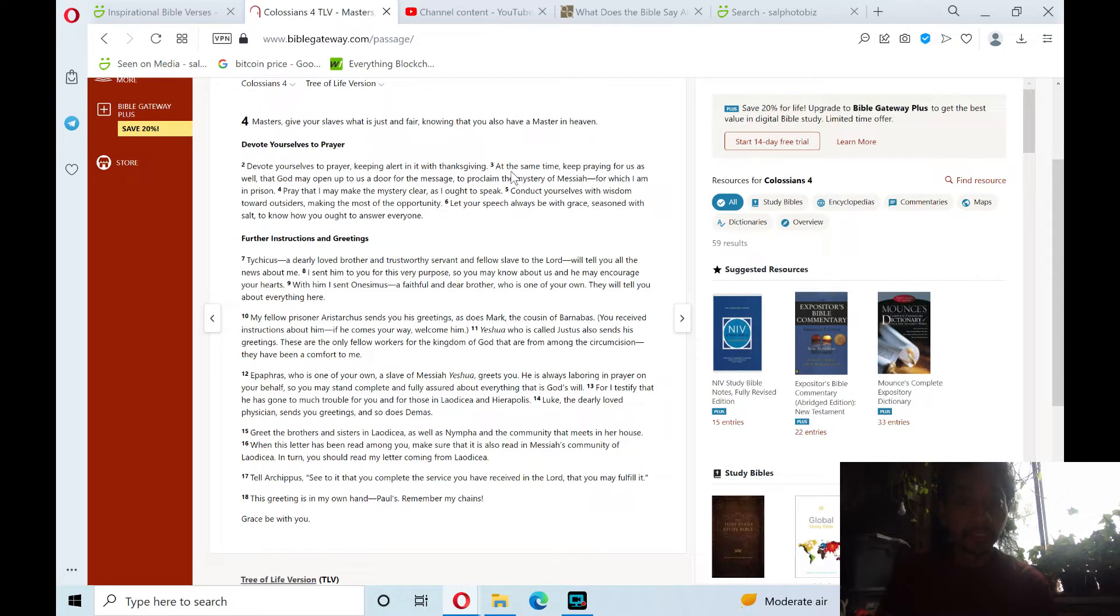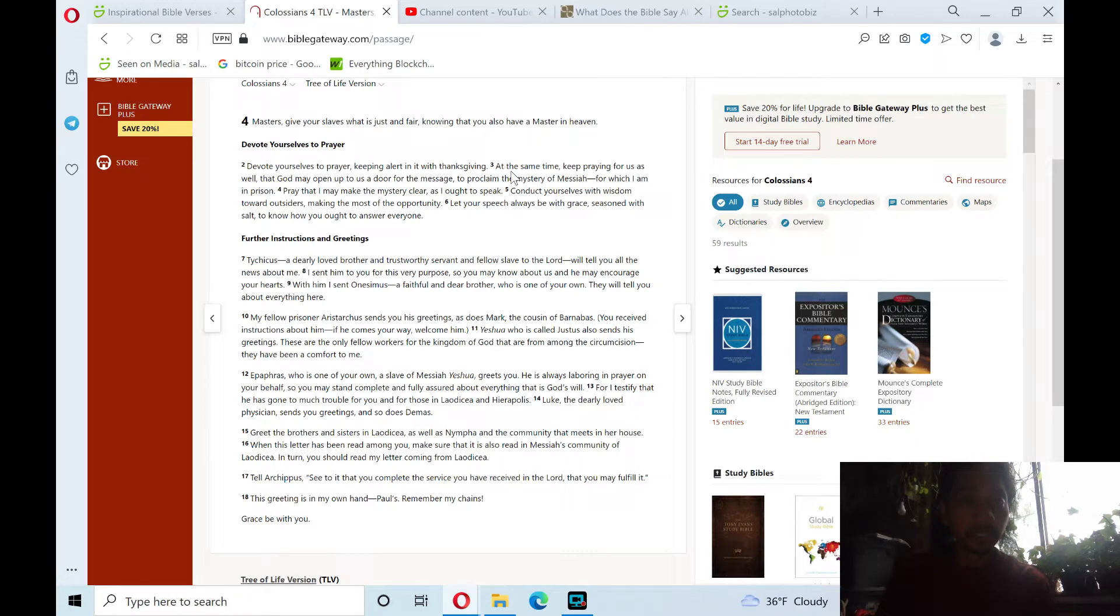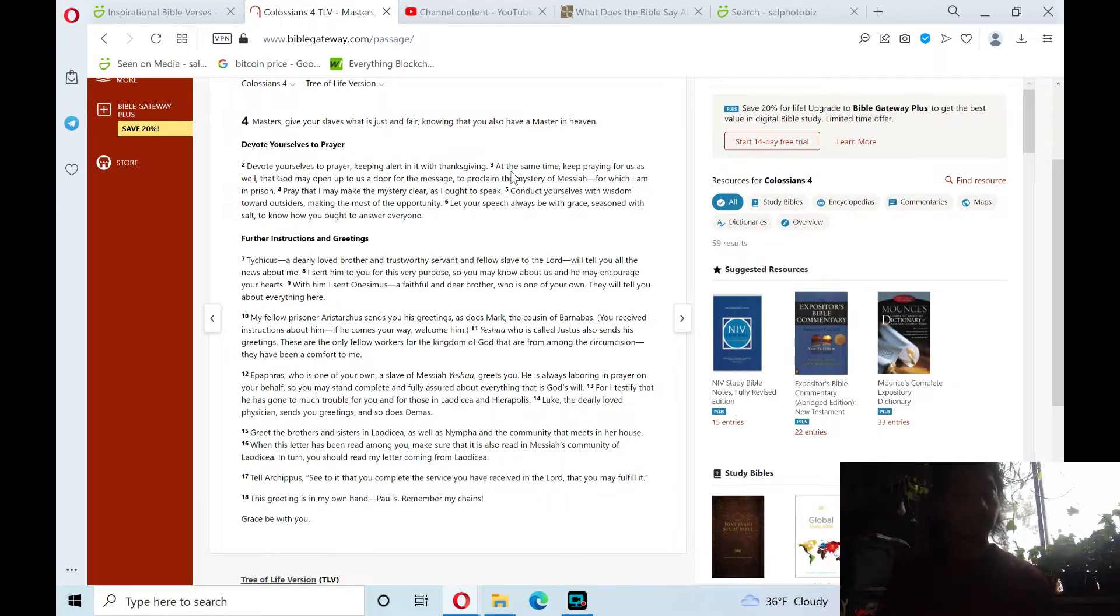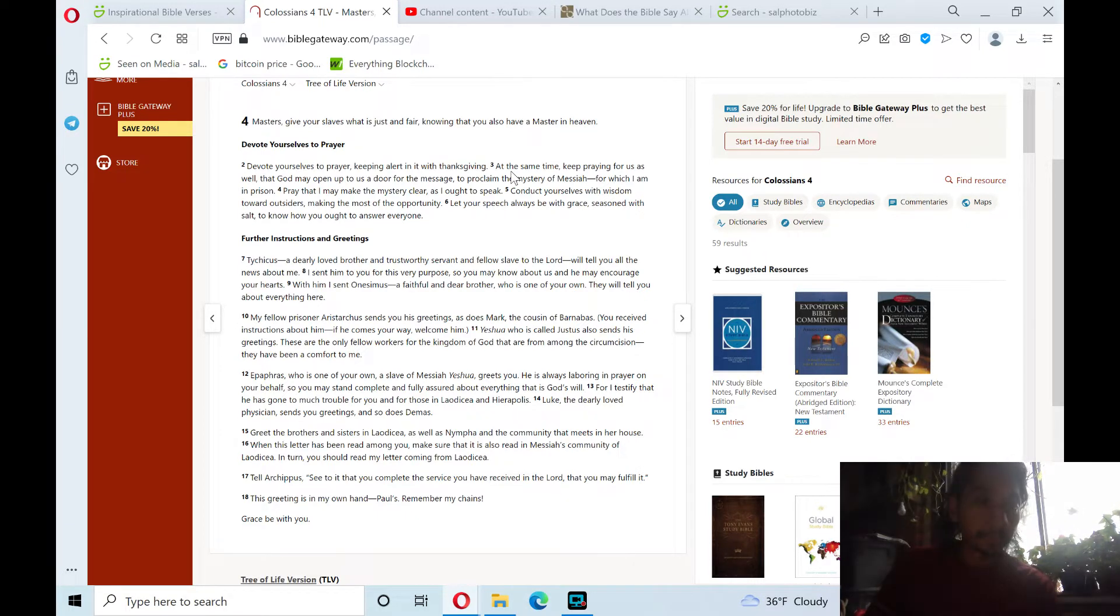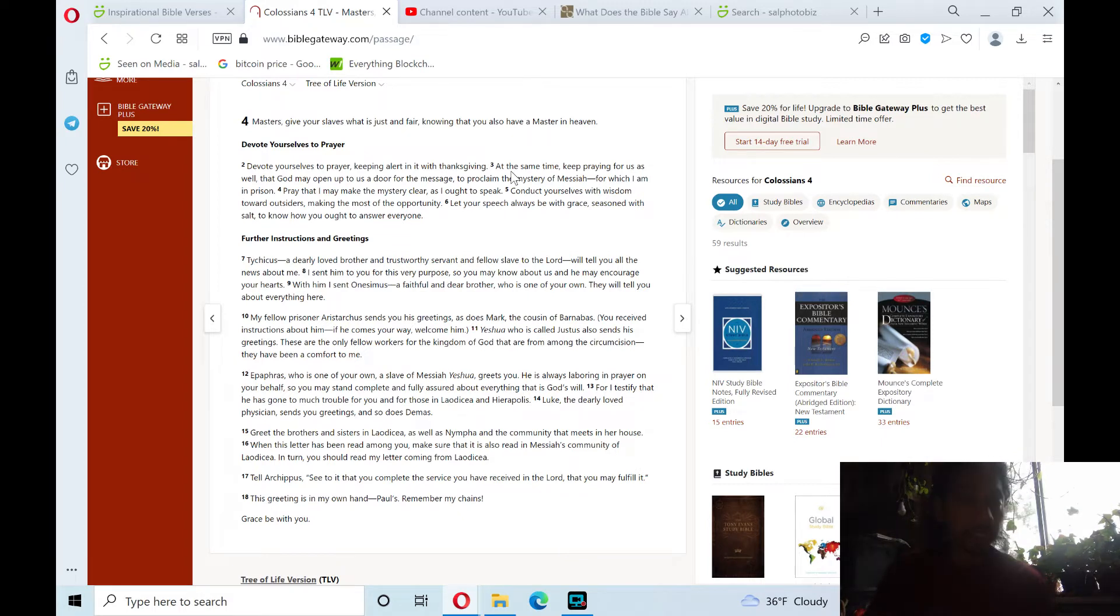Conduct yourselves with wisdom toward outsiders, making the most of the opportunity. Let your speech always be with grace, seasoned with salt, to know how you ought to answer everyone. Next chapter section theme, verse 7: Further instructions and greetings.